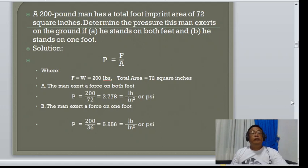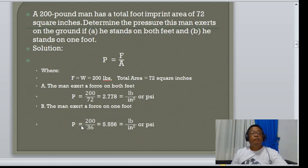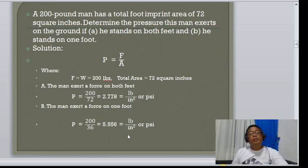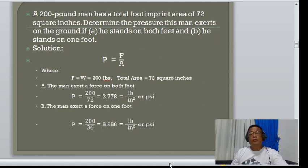Part B — standing on one foot: the 72 square inches total area is divided by 2, giving 36 square inches. So P = 200 ÷ 36 = 5.556 PSI. This is a very basic problem to apply the formula P = F/A.